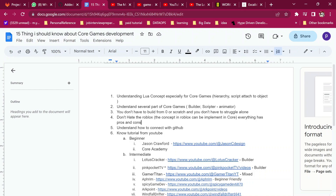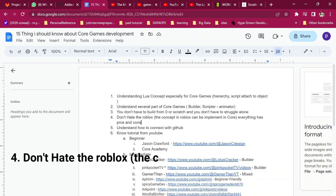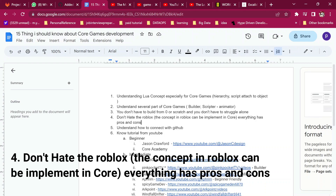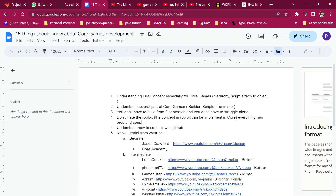Another thing: many people here hate Roblox — don't hate it, because it has some concepts and language you can use. You can apply the Roblox concept into Core Games and the other way around. Everything has pros and cons.